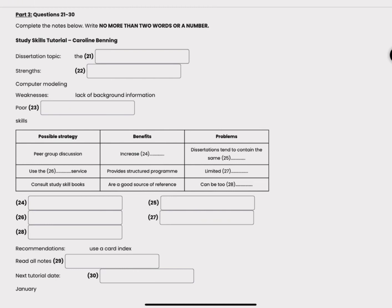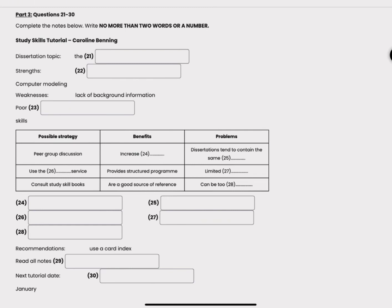Well some people find it helpful to organize peer group discussions. You know, each week a different person studies a different topic and shares it with the group. Oh right, it really helps build confidence, yeah, you know having to present something to others. I can see that. The drawback is that everyone in the group seems to share the same ideas, they keep being repeated in all the dissertations.